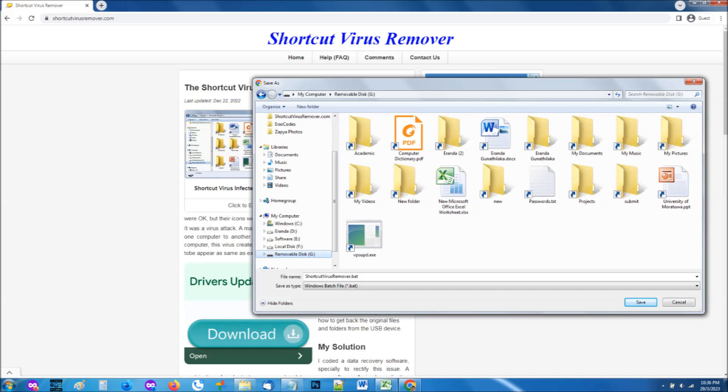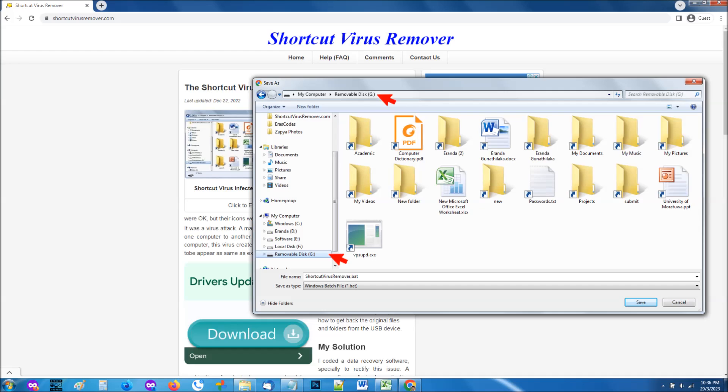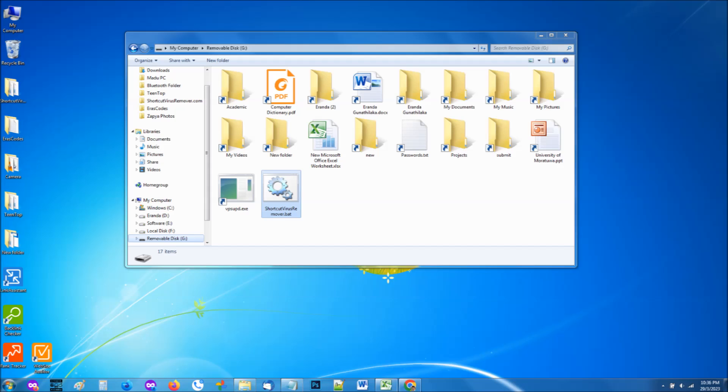Be careful when you select the download location. It should download to your removable disk. If it's saved to any other location, copy and paste it to your removable disk. When the download is completed, the shortcut virus remover will appear like this in Windows 7. In other Windows versions, the icon may be slightly different.